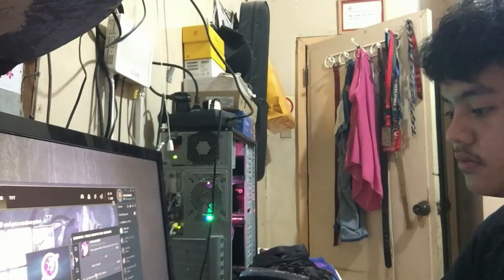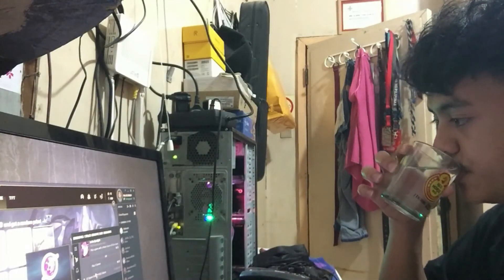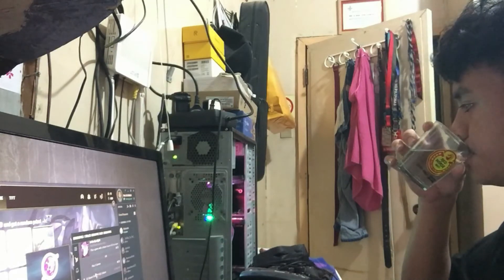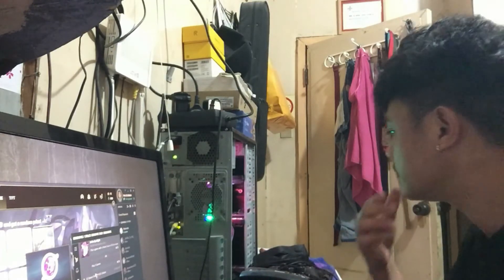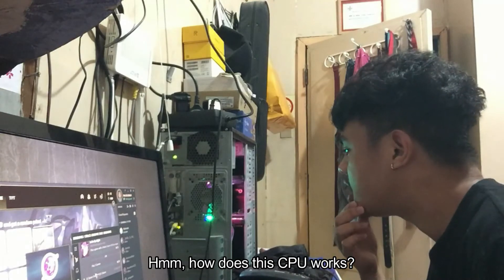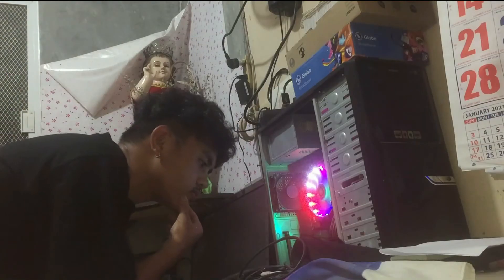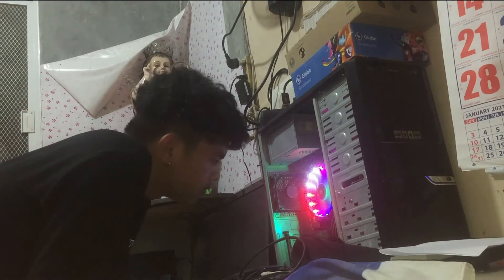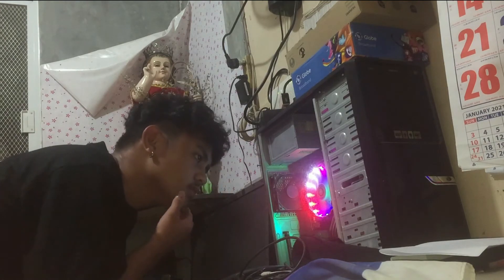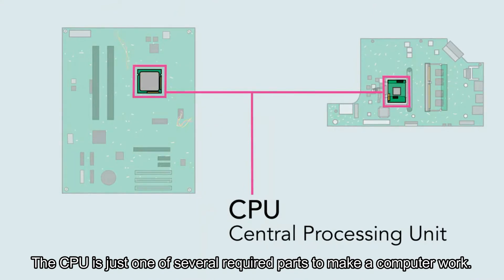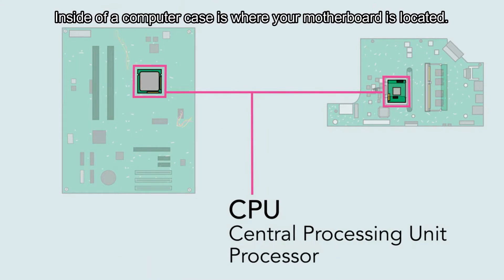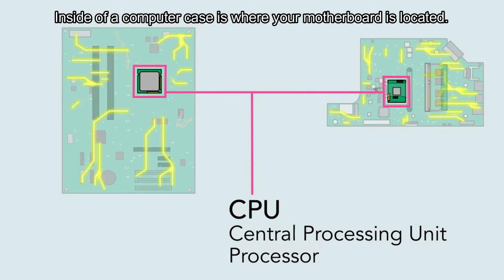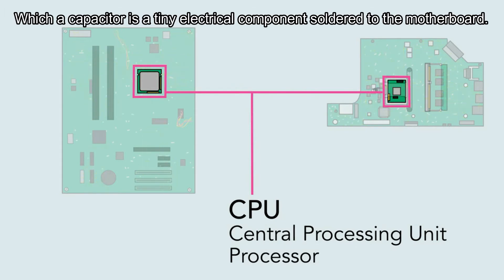While Jim is playing, curiosity immediately struck him and he started to wonder how the CPU in our computer works. The CPU is just one of several required parts to make a computer work. Inside a computer case is where your motherboard is located, and a capacitor is a tiny electrical component soldered to the motherboard.